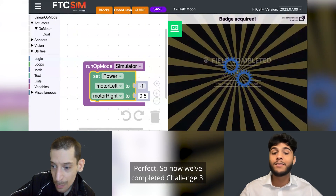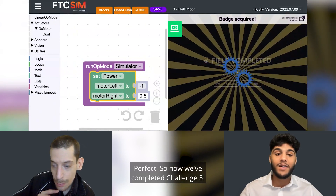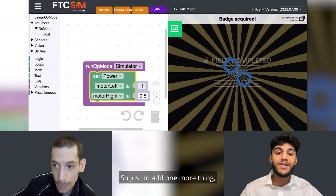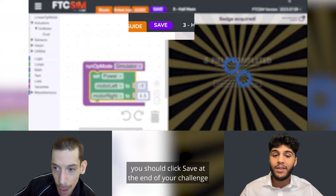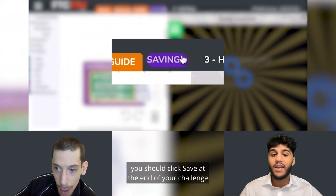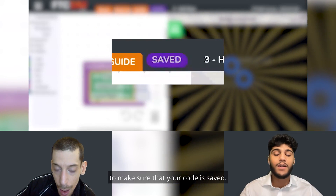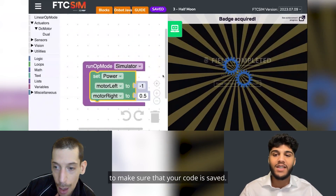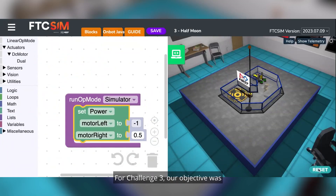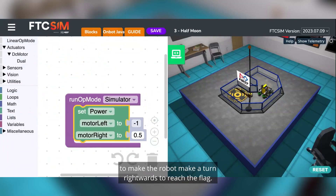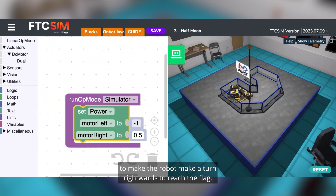Perfect. So now we've completed Challenge 3. Just to add one more thing — you should click Save at the end of your challenge to make sure that your code is saved. For Challenge 3, our objective was to make the robot turn rightwards to reach the flag.